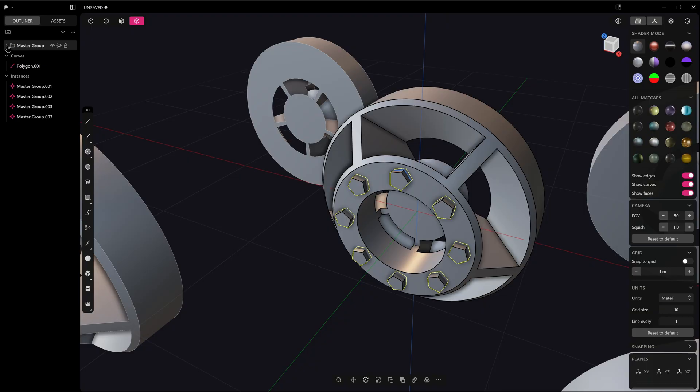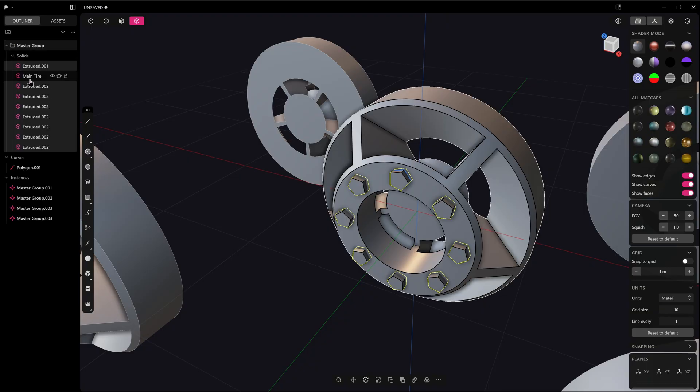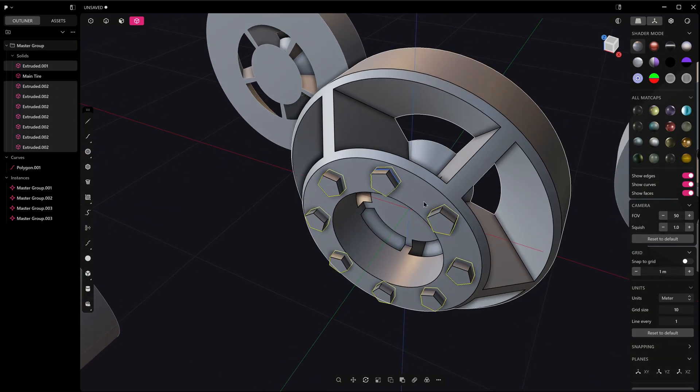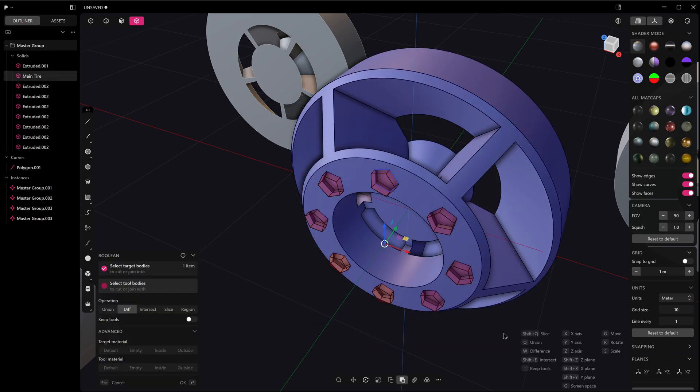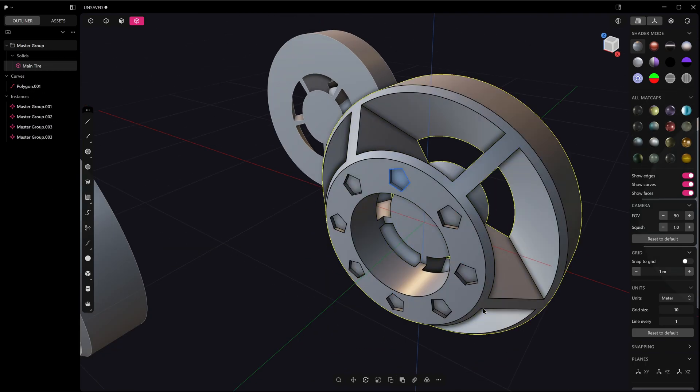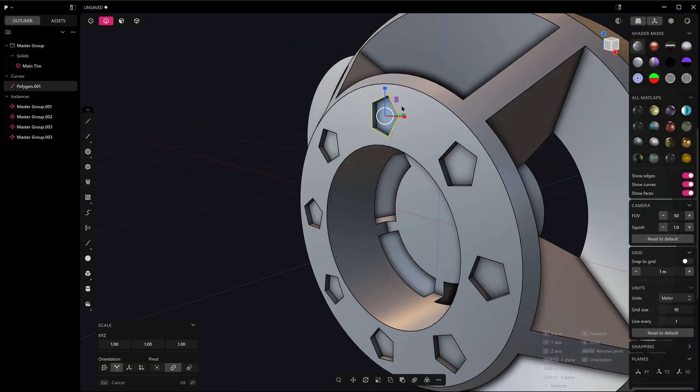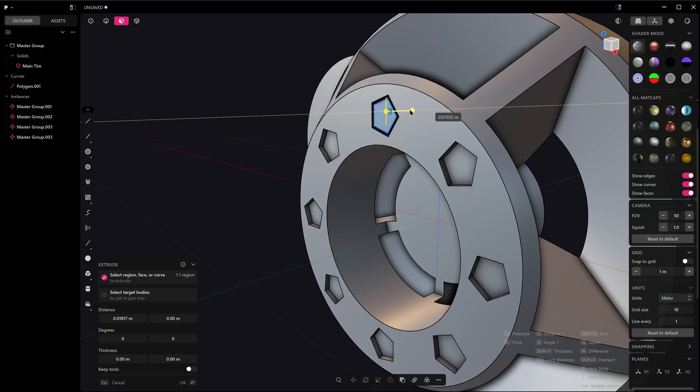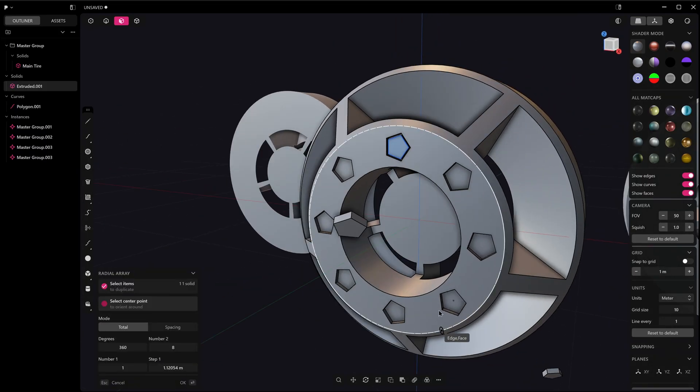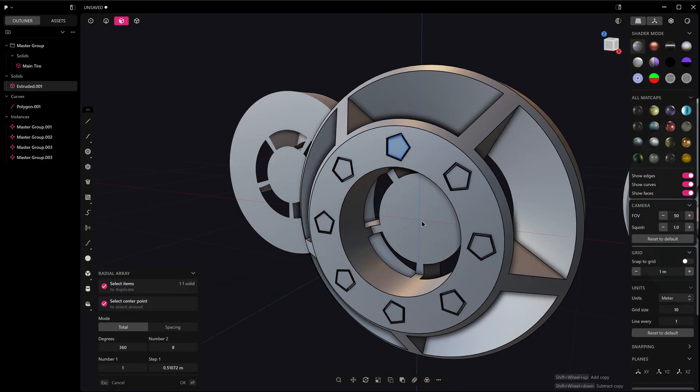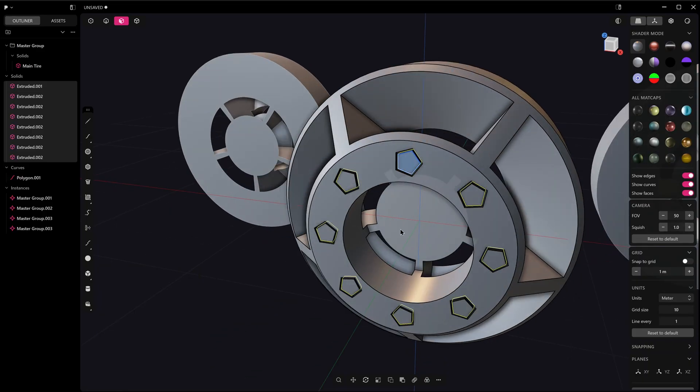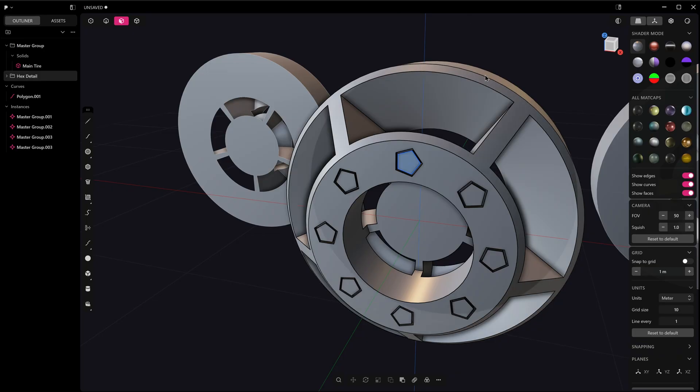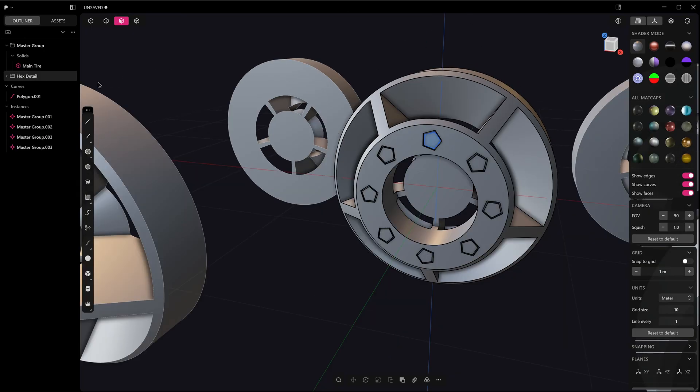You can take this as deep as you like, I guess, because you can have a group within a group. For example, let's say I keep the body and then I make this smaller. Then we just radial array that around there. We can Ctrl+G those into a group, we can call these Hex Detail—well it's not a hex, it's a pentagon—and then we can just turn that one off.